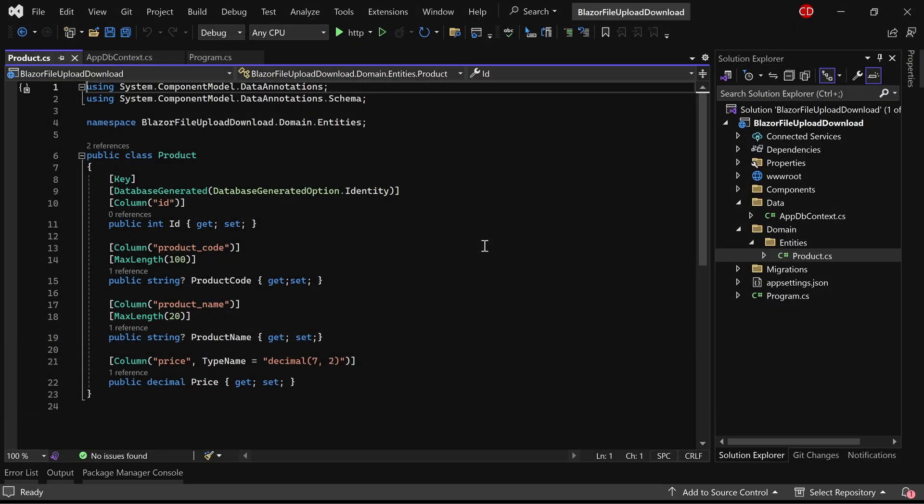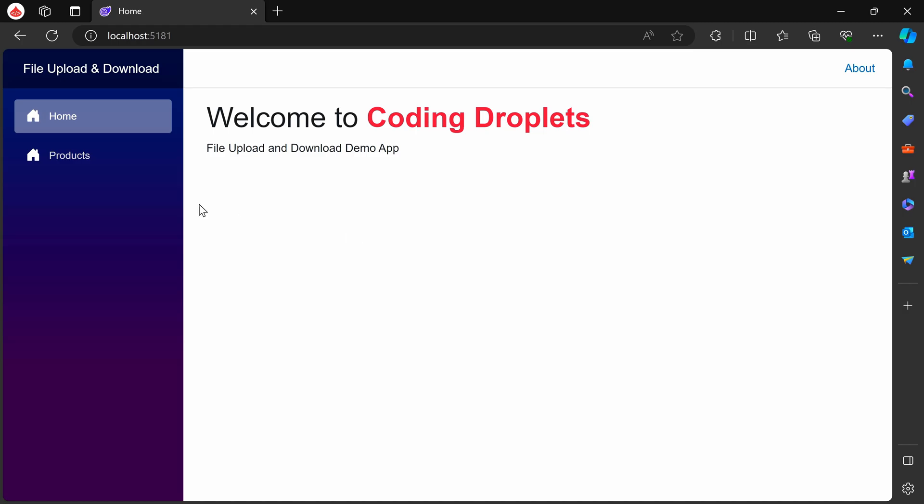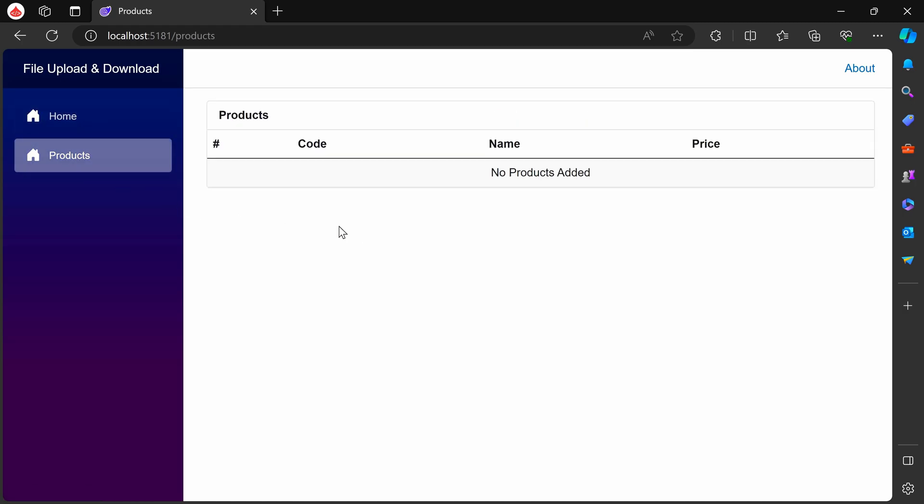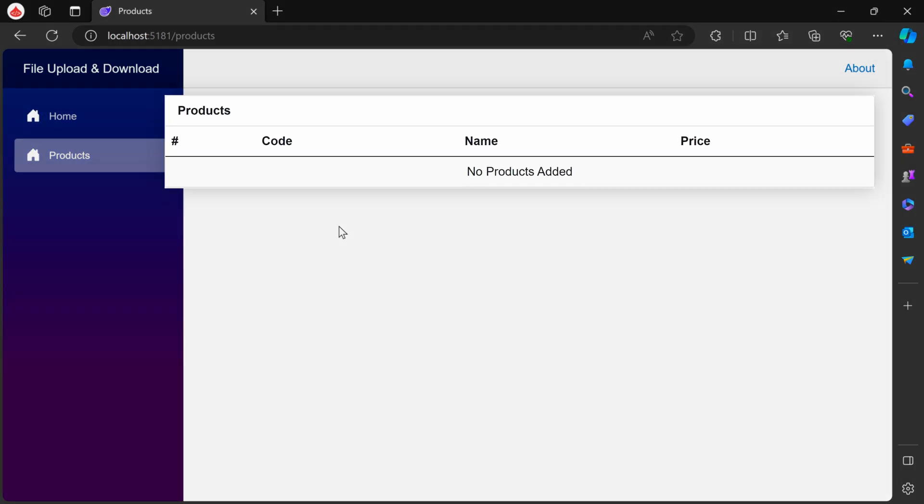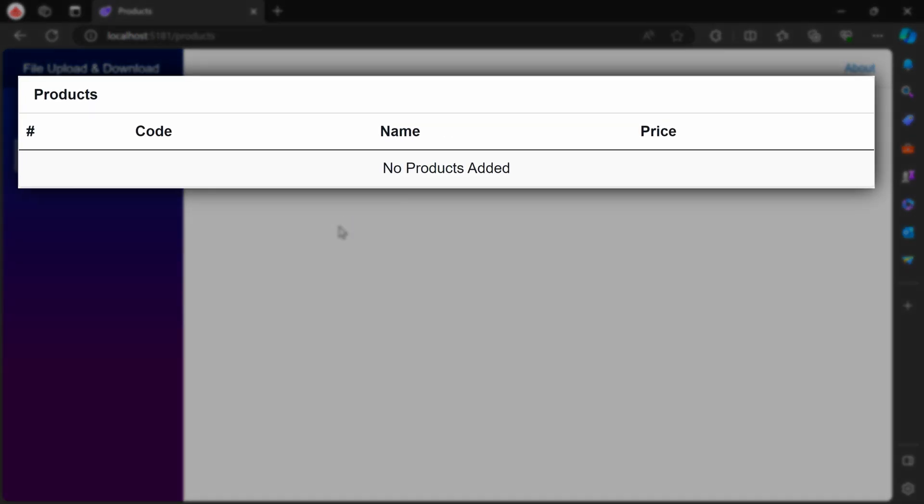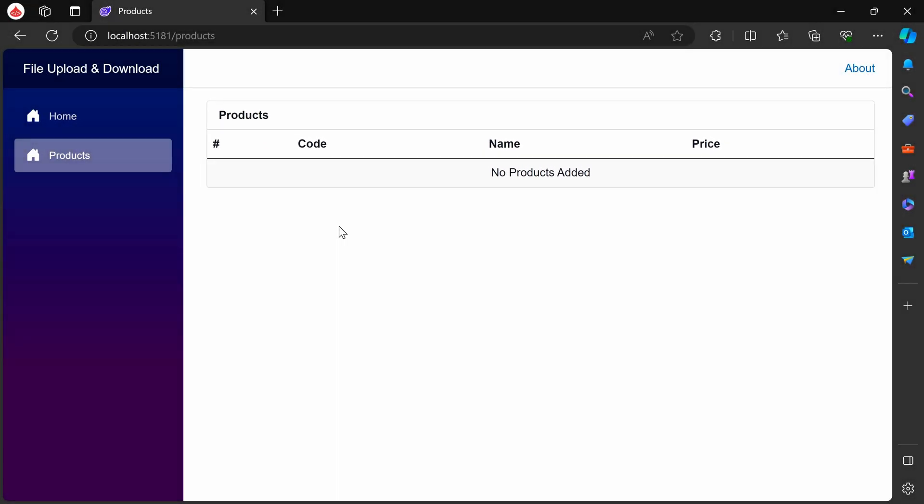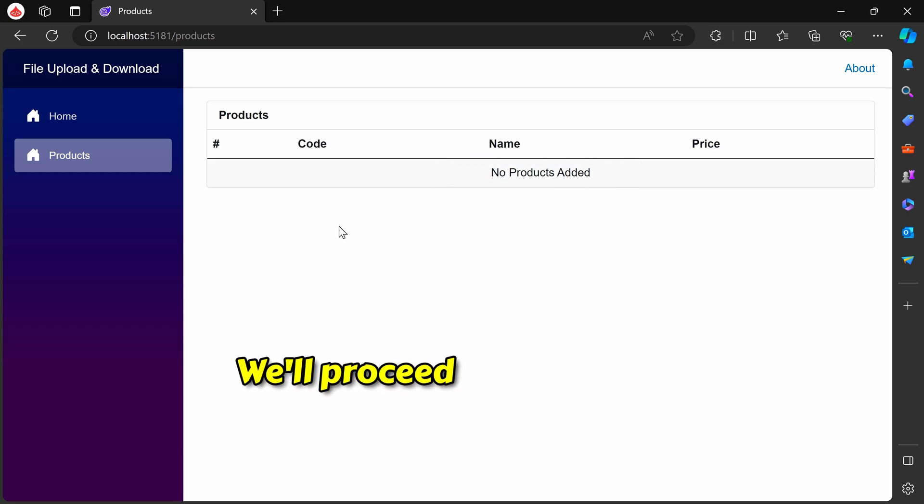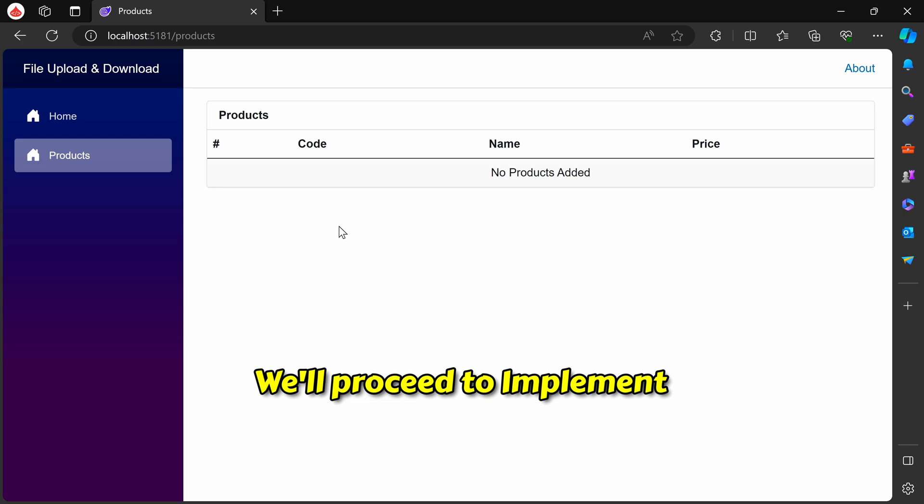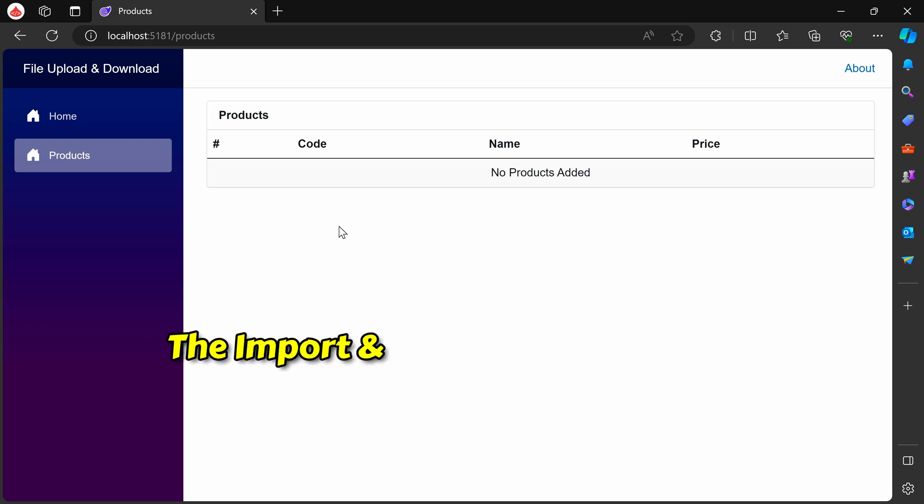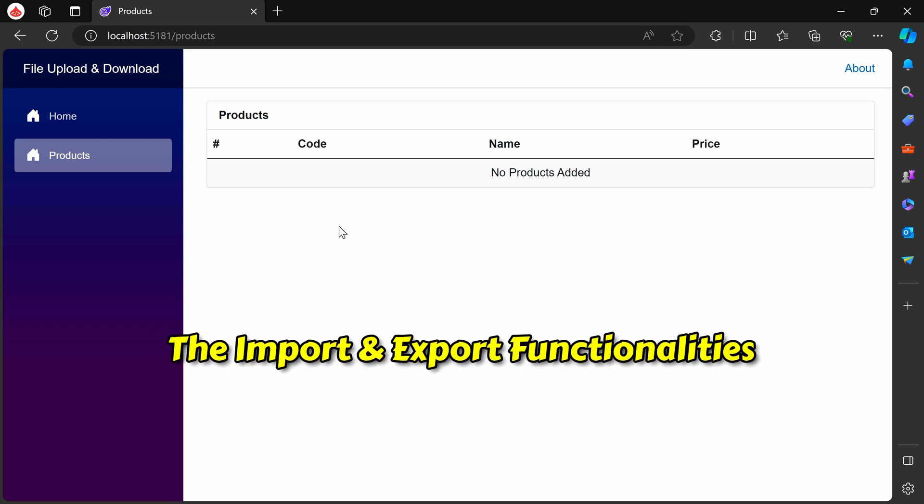Let's navigate to the products page within our application. As you can observe, we have incorporated a table to display the list of products. Since there are no products currently available, it displays no products added. Now, we'll proceed to implement the import and export functionalities on this page.